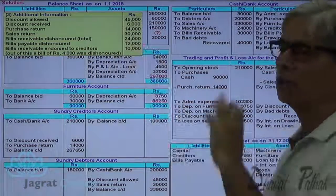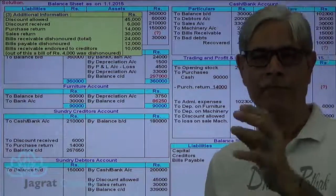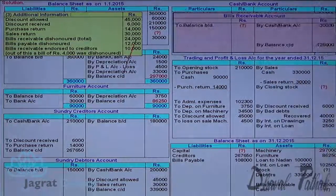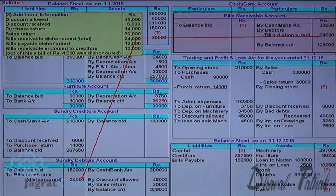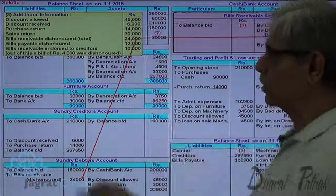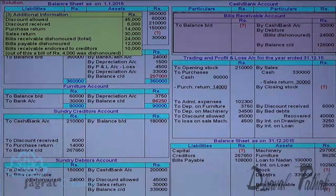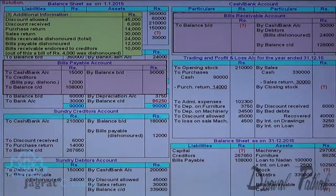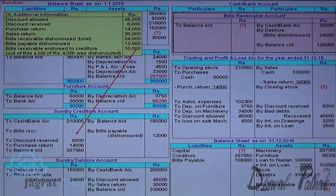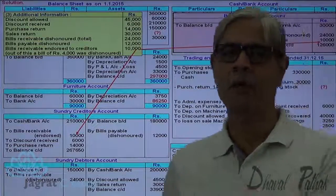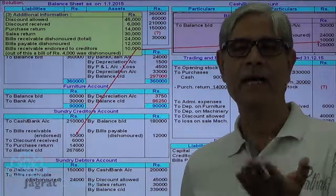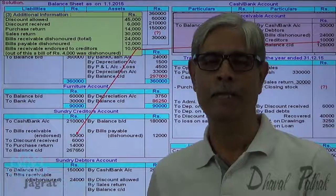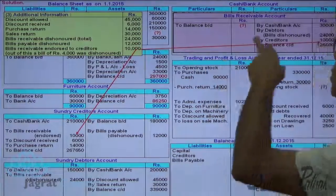Bills receivable dishonored: debtors account debit to bills receivable account credit. Bills payable dishonored: bills payable account debit to creditors account credit. Bills receivable endorsed to creditors: creditors account debit to bills receivable account credit, because bills receivable are like currency notes given to creditors who are the receiver.